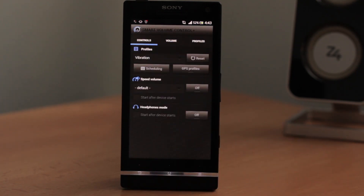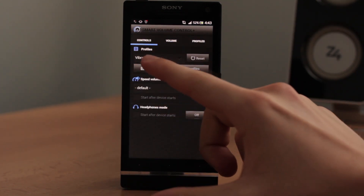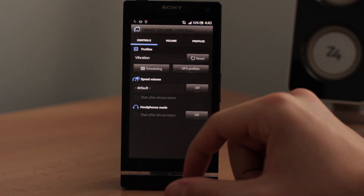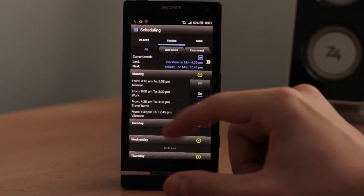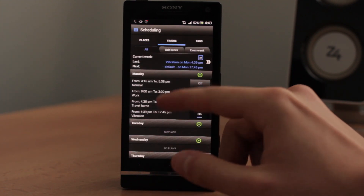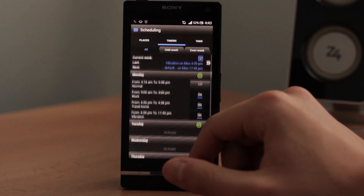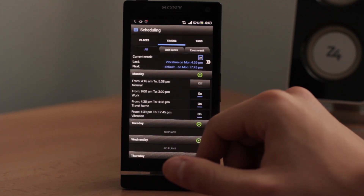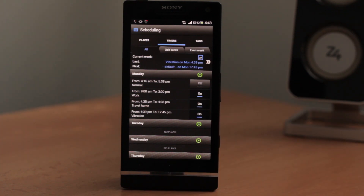I hope that this video helped you with scheduling, with timers form 2, and even with odd and even weeks. Thanks for watching and stay tuned for the next videos.